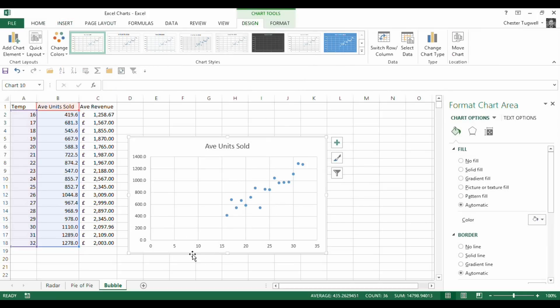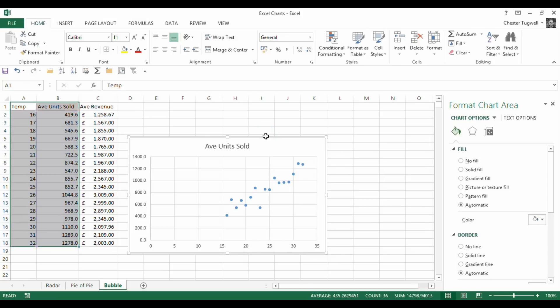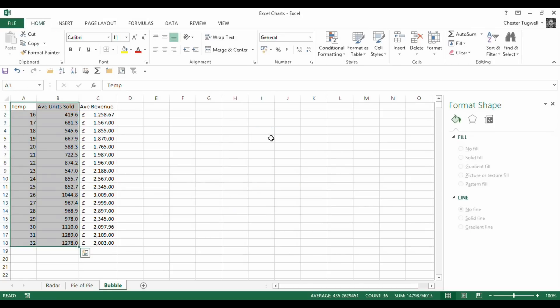So it shows me the relationship between temperature and units sold. In general, the trend is that as the temperature rises, the number of units sold rises as well. But this doesn't tell me the revenue for a particular temperature. So that's when a bubble graph will become quite useful.